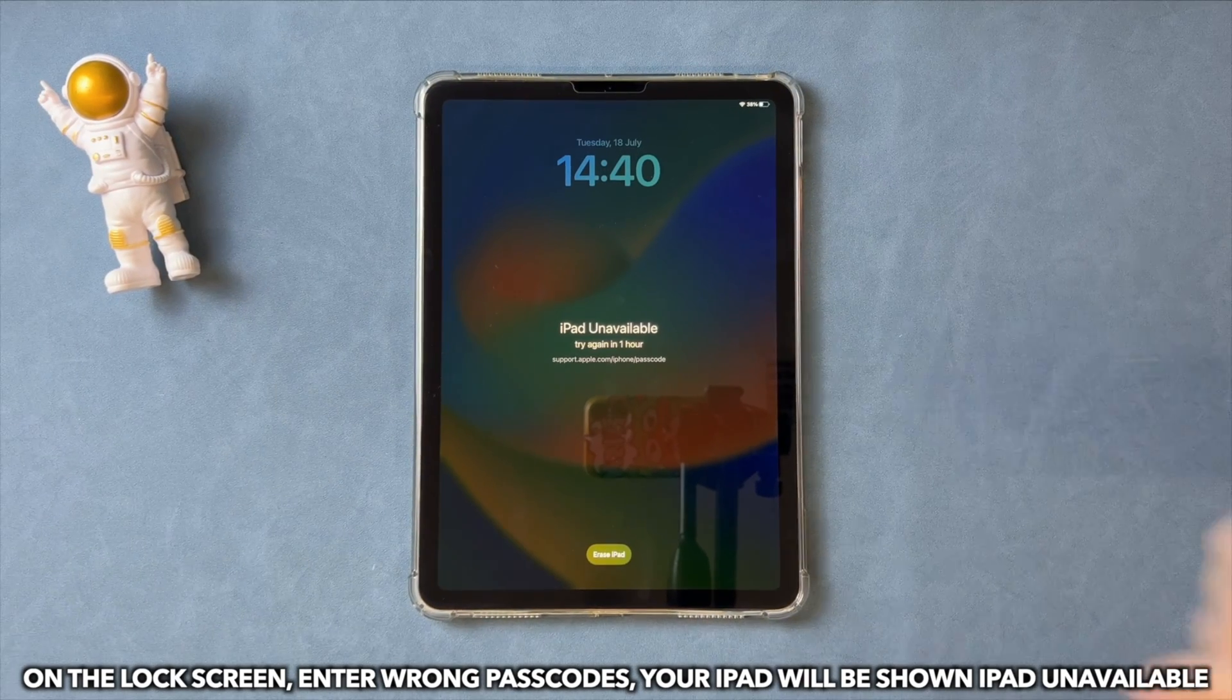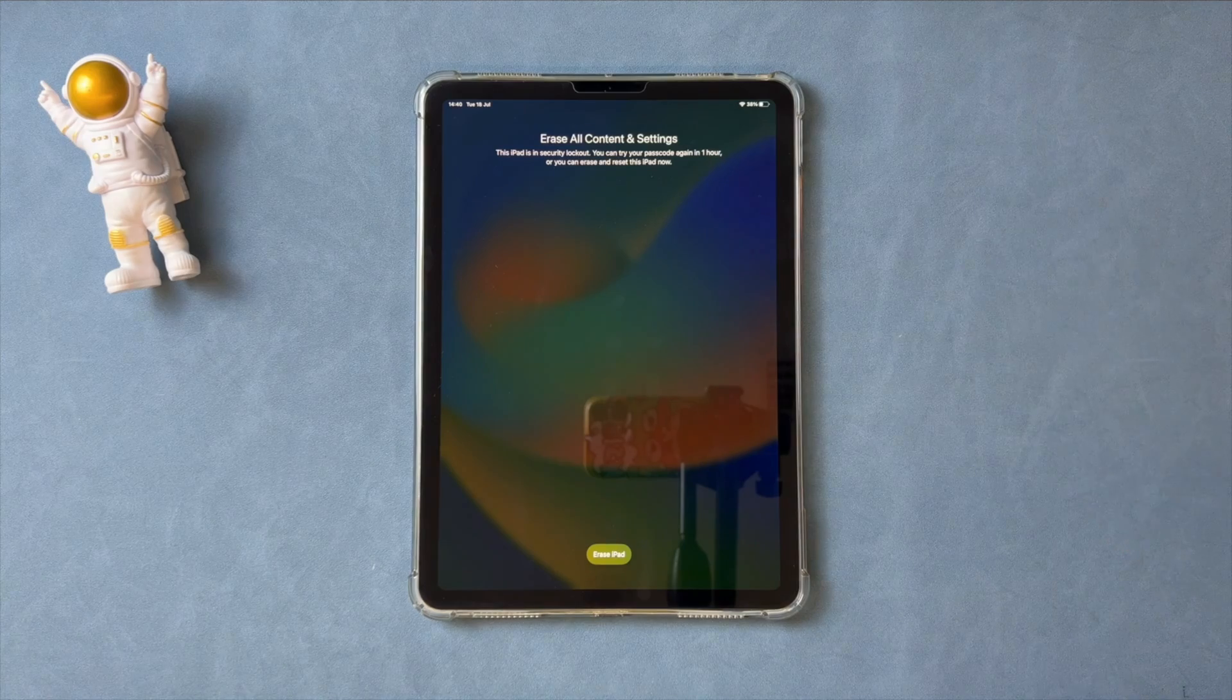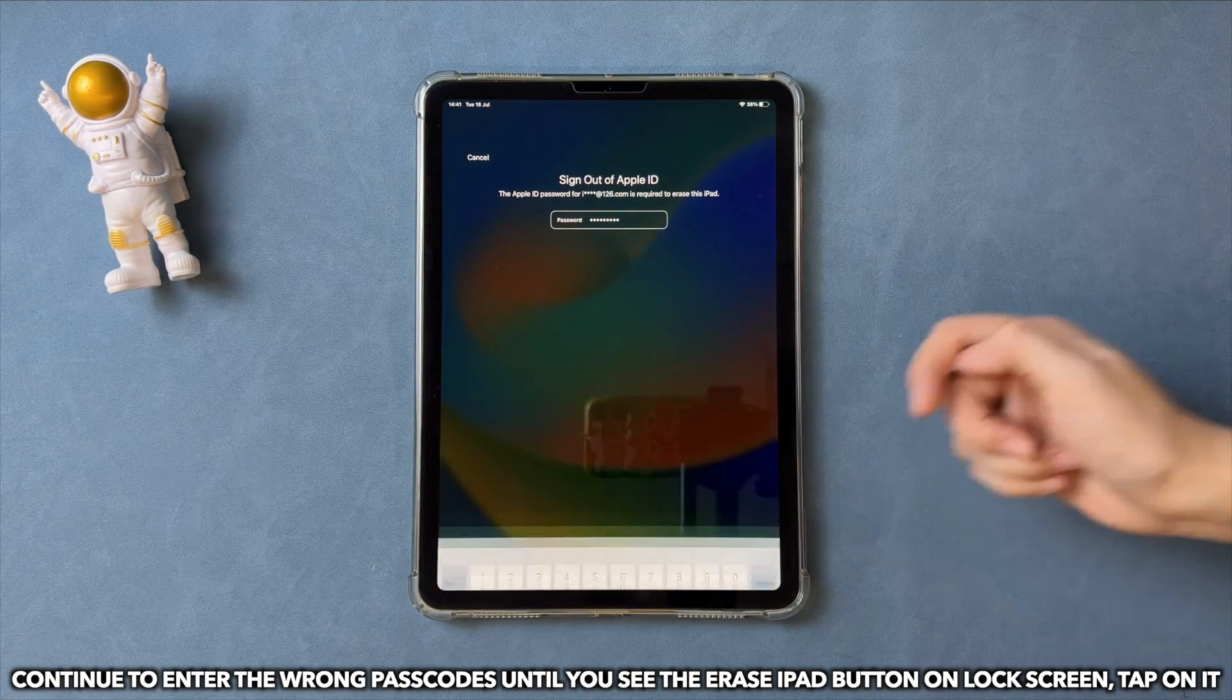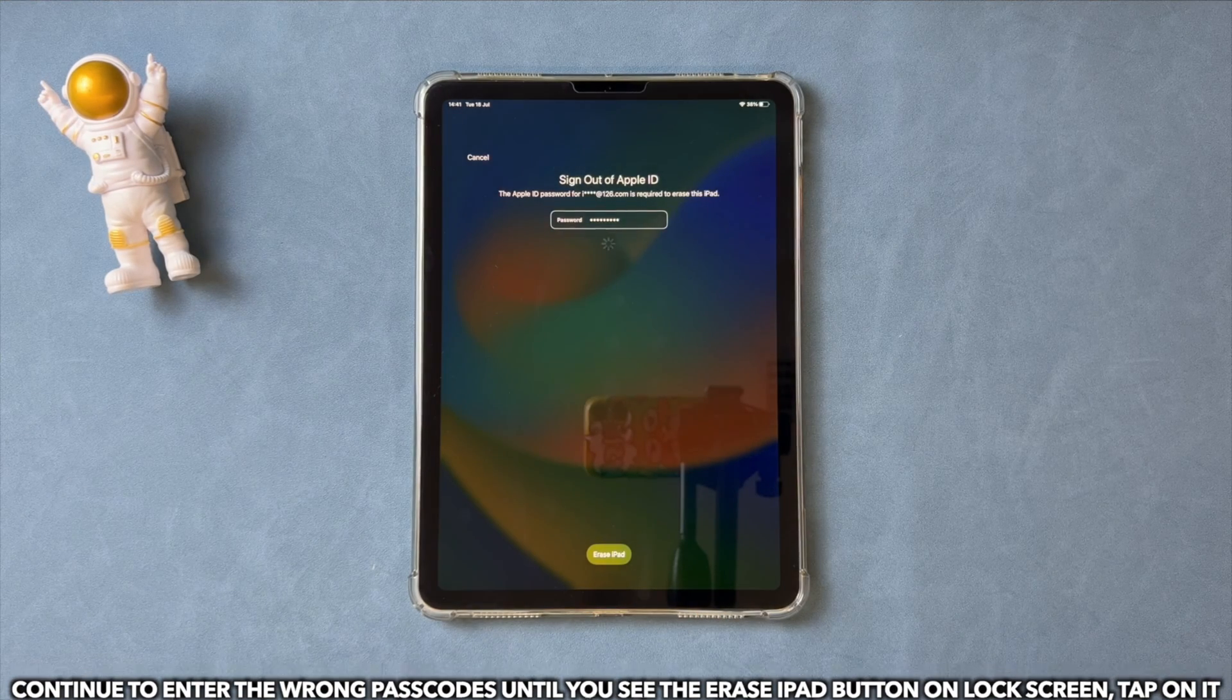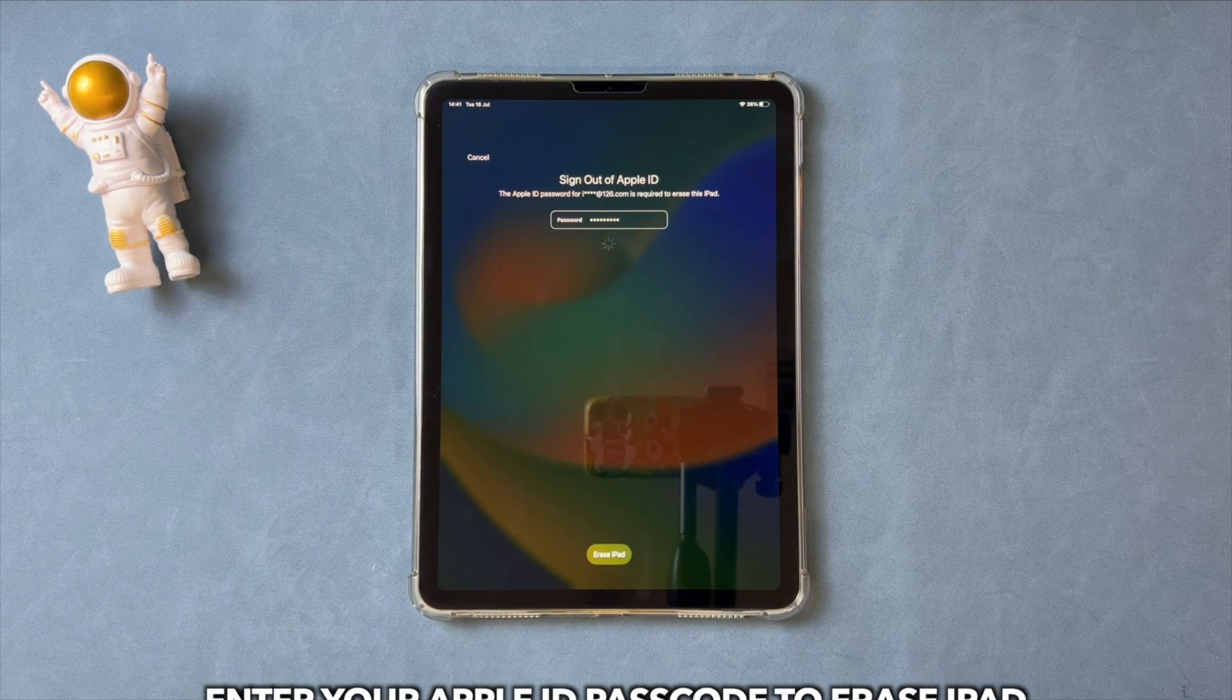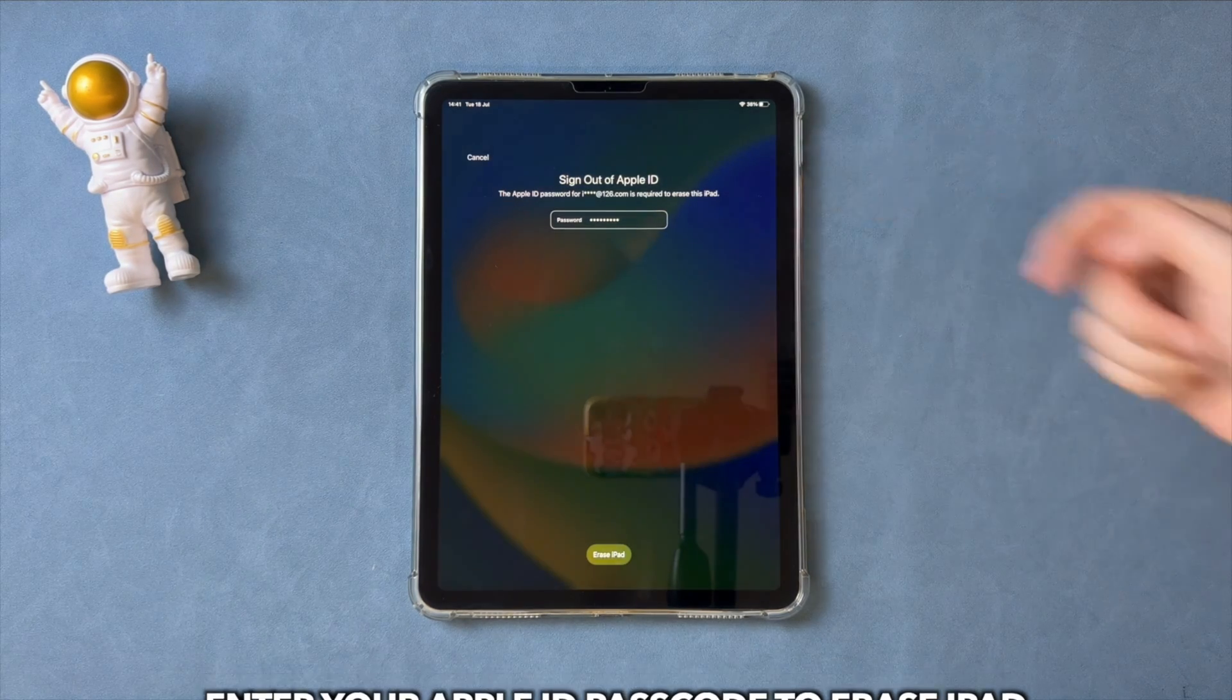On the lock screen, enter the wrong passcodes, and your iPad will show iPad unavailable. Continue to enter the wrong passcodes until you see the Erase iPad button on the lock screen, tap on it. Enter your Apple ID passcode to erase your iPad.